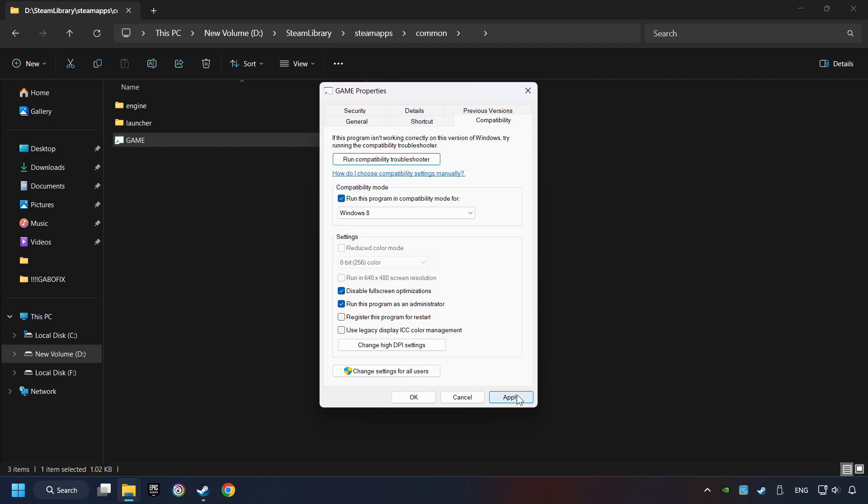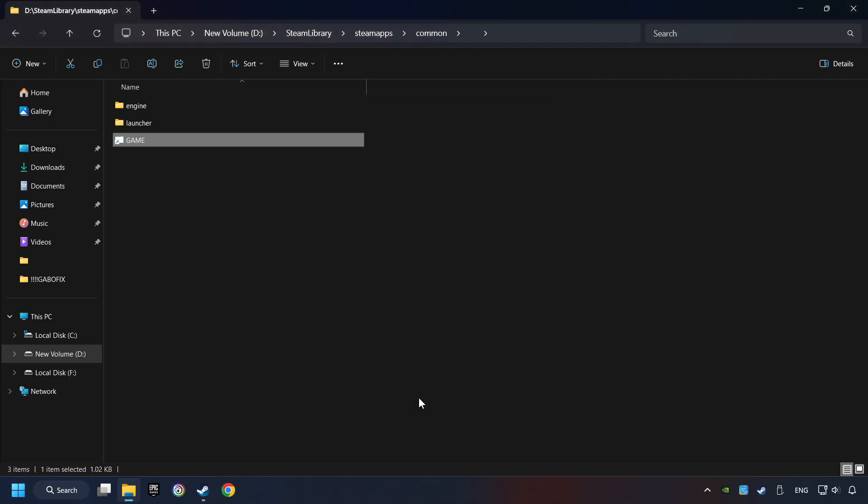Click on Apply and OK. And finally, you're ready to play the game.